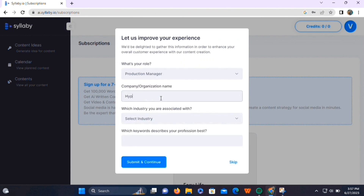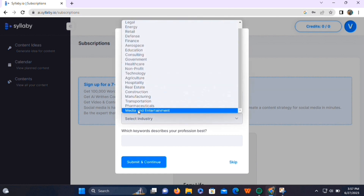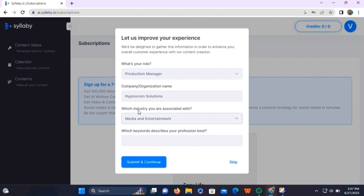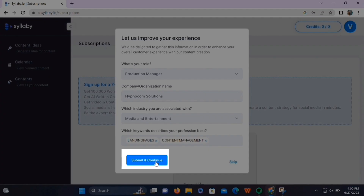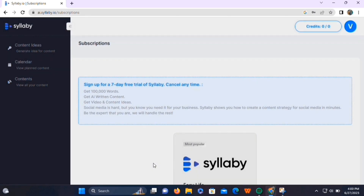Here, it will ask you some questions. These are basic questions like your role, your organization name, your industry, and some keywords related to your industry. You can skip these questions by clicking on the skip button, but we recommend you to answer these questions, as it will help Syllabi to understand your requirements. Then click on the 'Save and Continue' button.